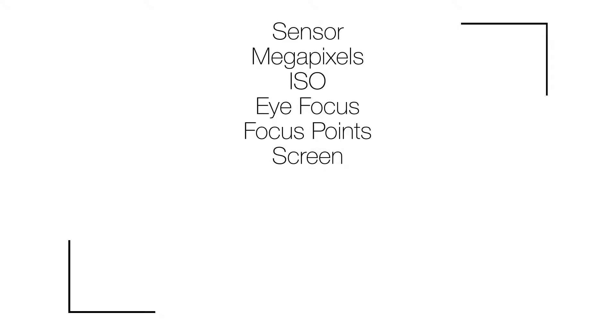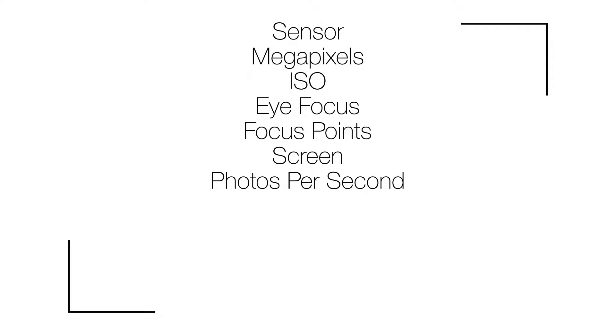Screen: if you feel that composition and framing is super important, then how a screen tilts is essential. Photographs per second: the more photographs per second you have, the easier time you have getting that shot.